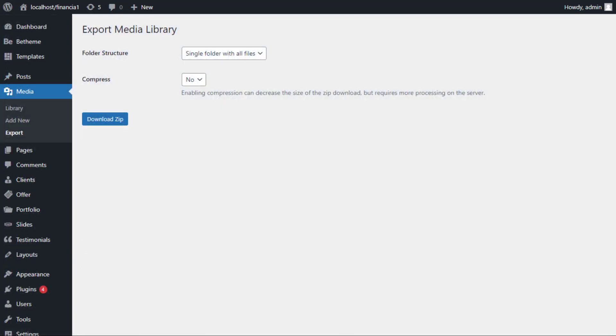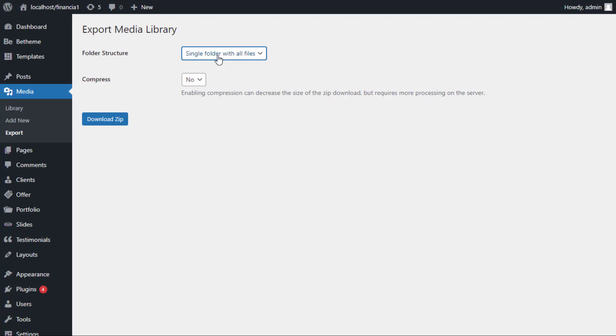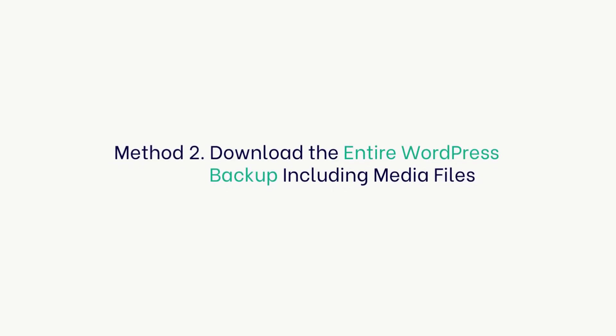Once you're on the Export Media Library page, simply choose the single folder with all files option from the drop-down menu beside the folder structure option. Now all your media will be downloaded into one folder. They will be downloaded as the original file types such as JPG, PNG, or SVG.